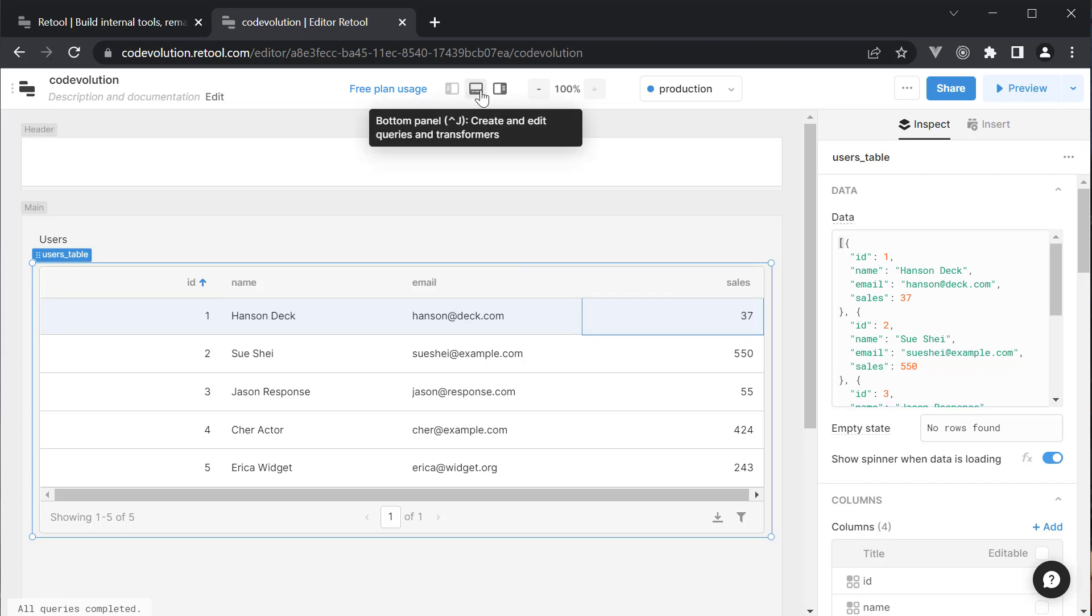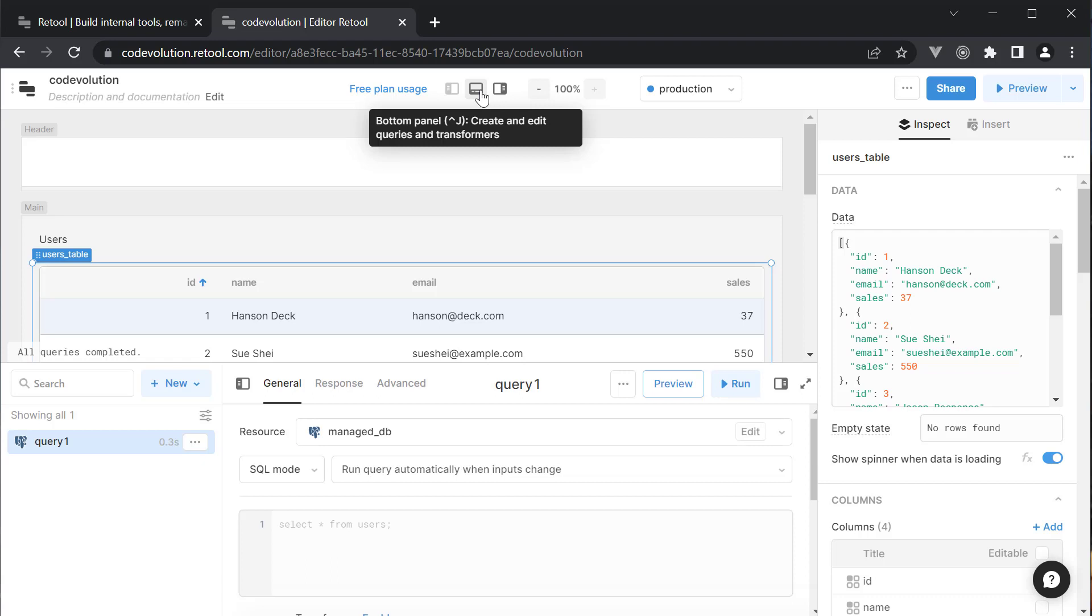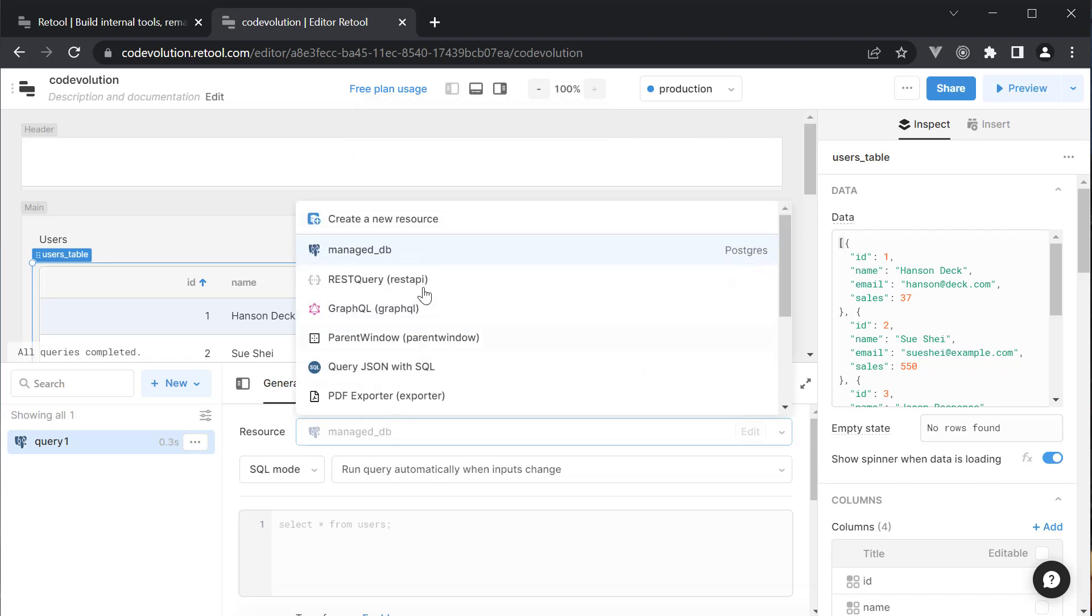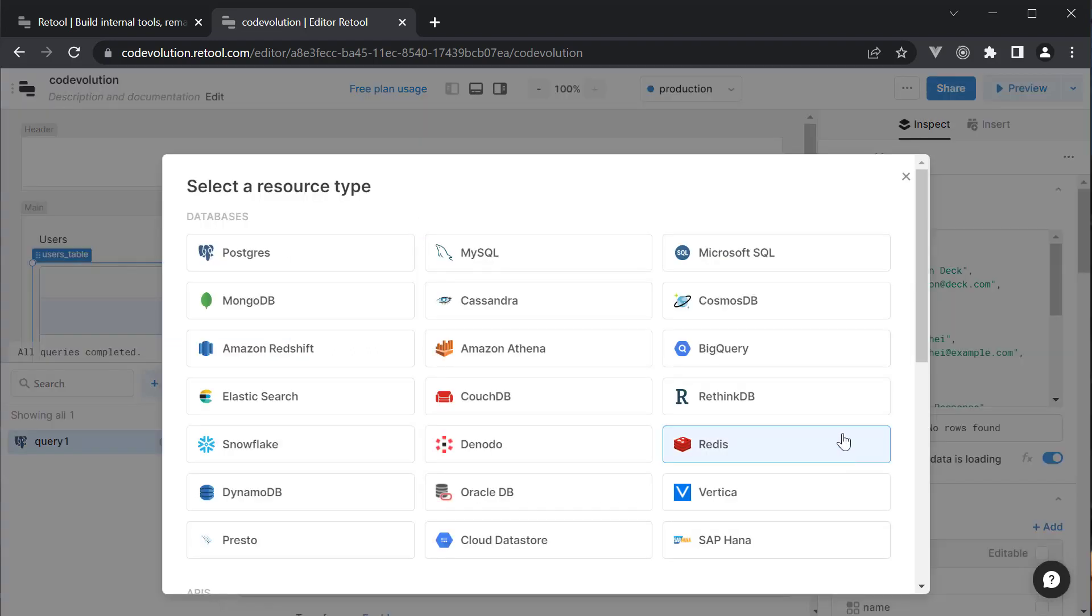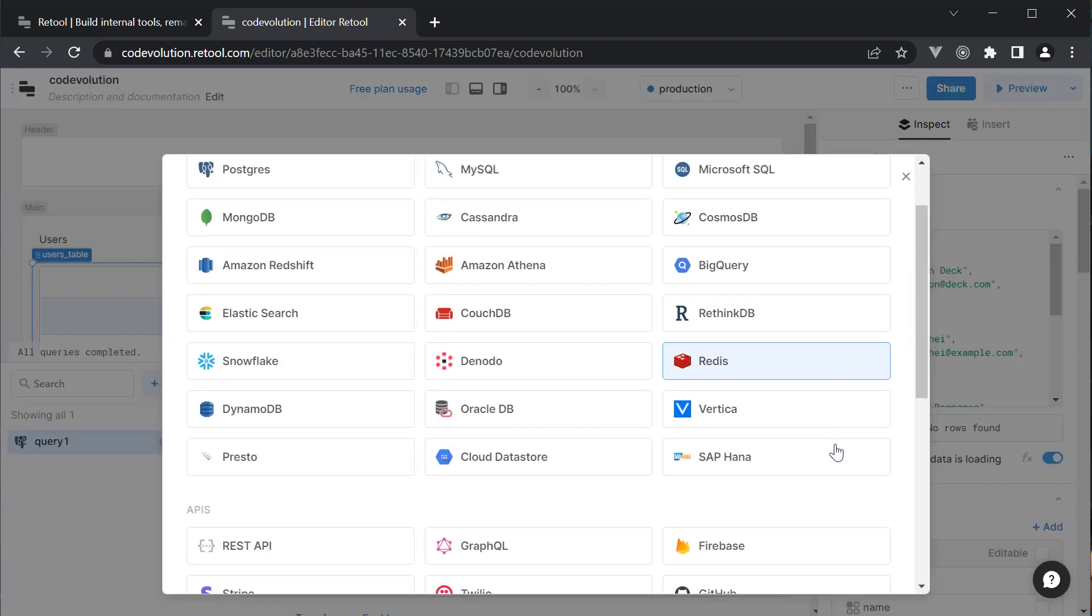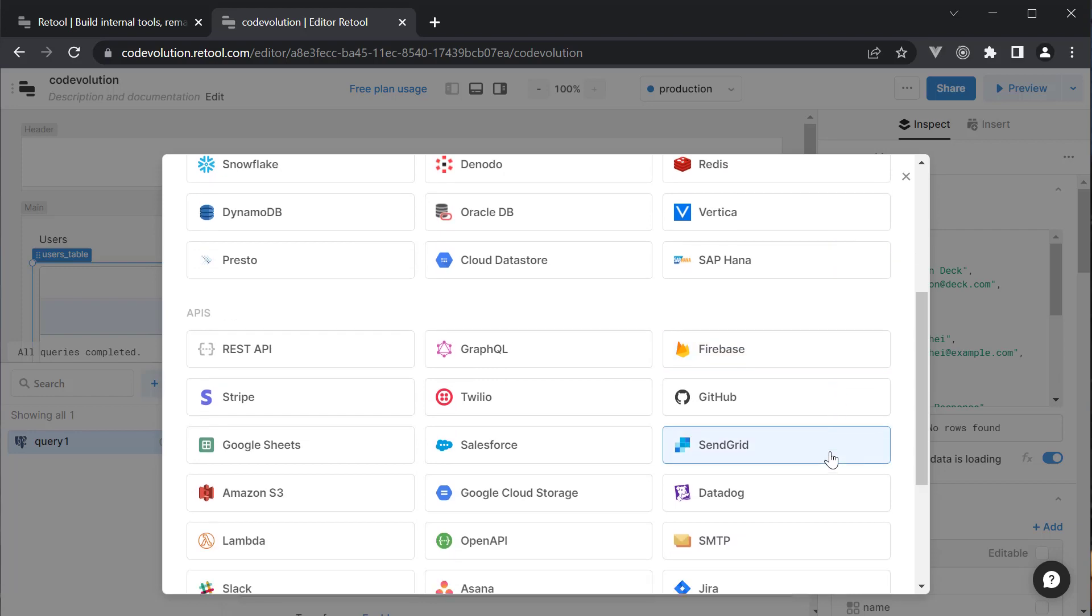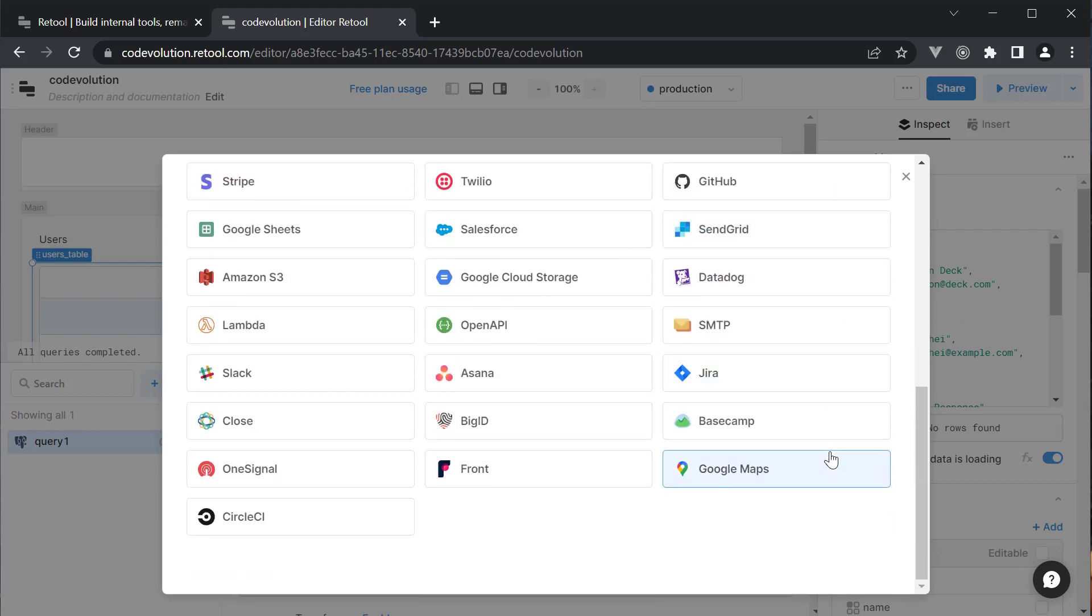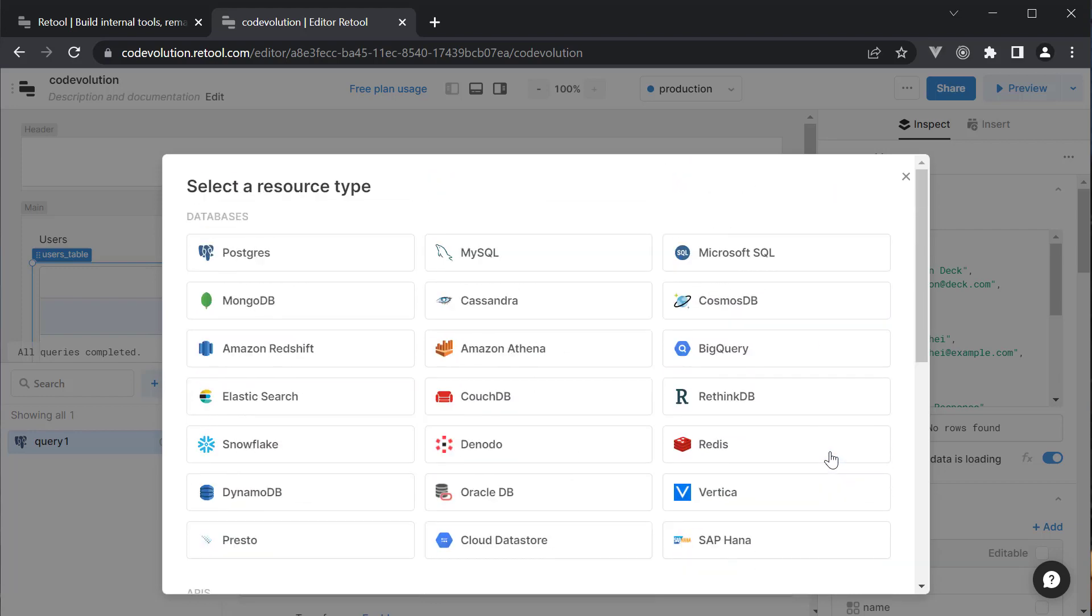In the bottom panel, click on the resource drop-down. If you click create a new resource, you can see all the different types of databases and APIs you can connect to with Retool.